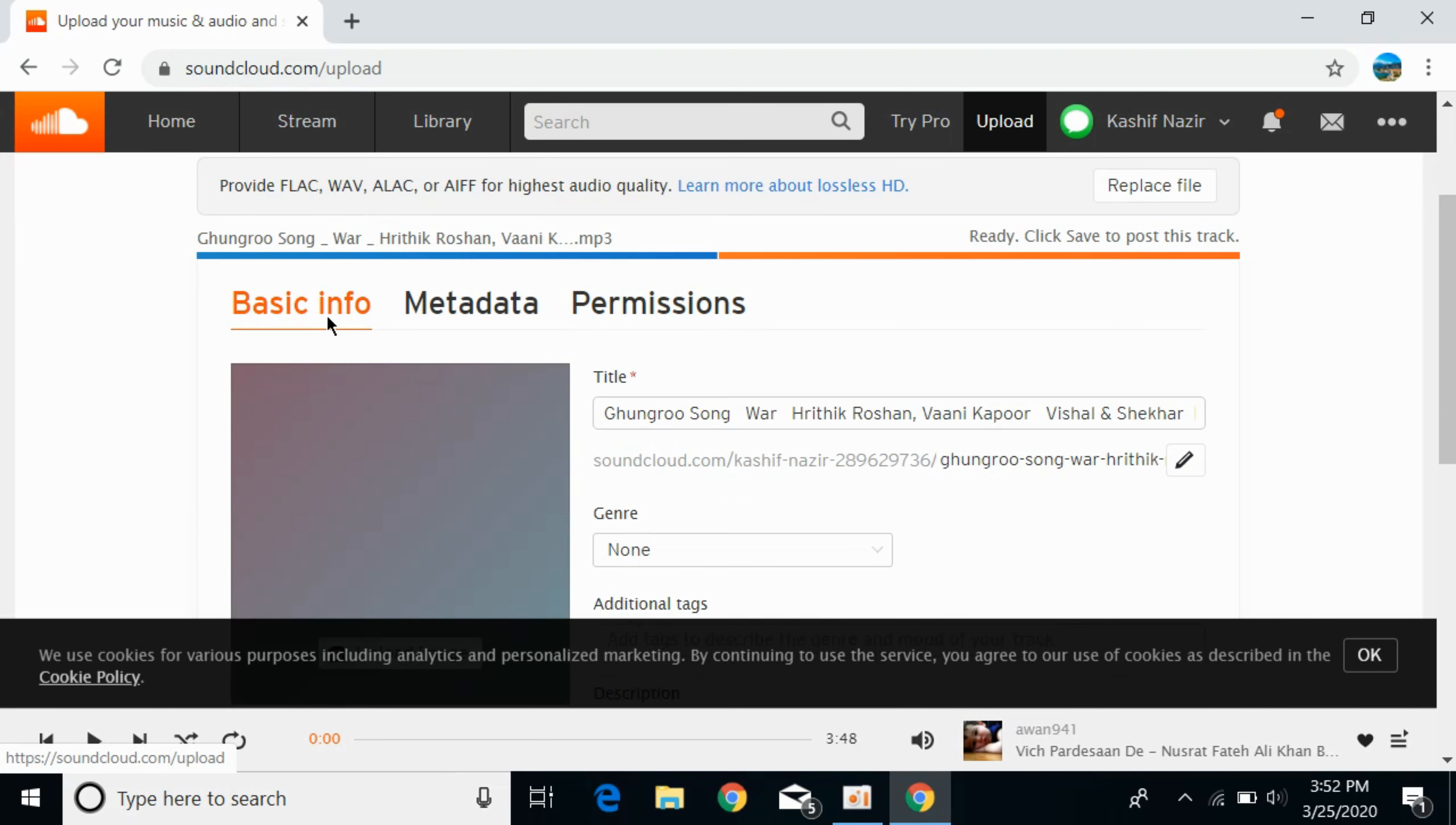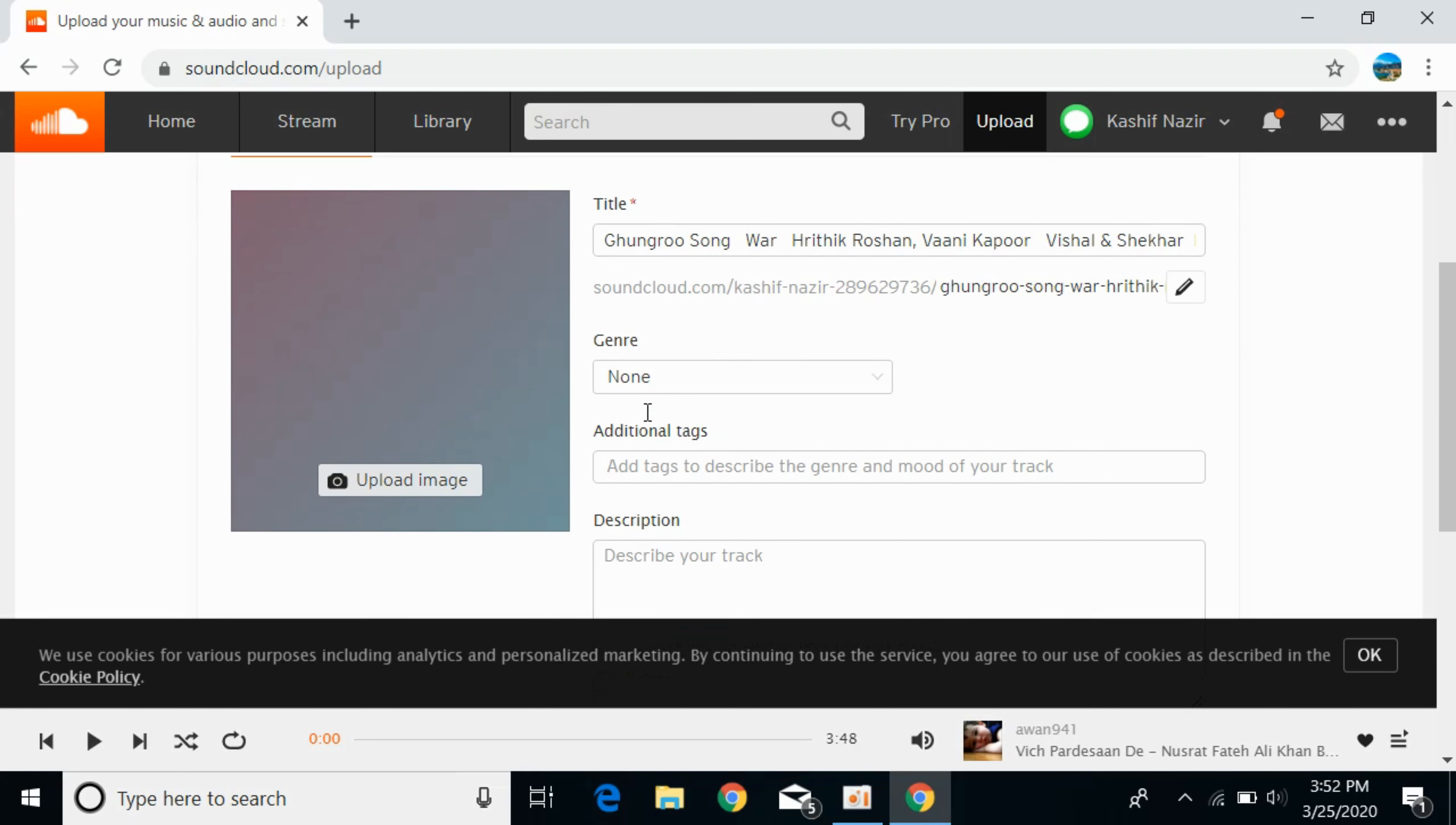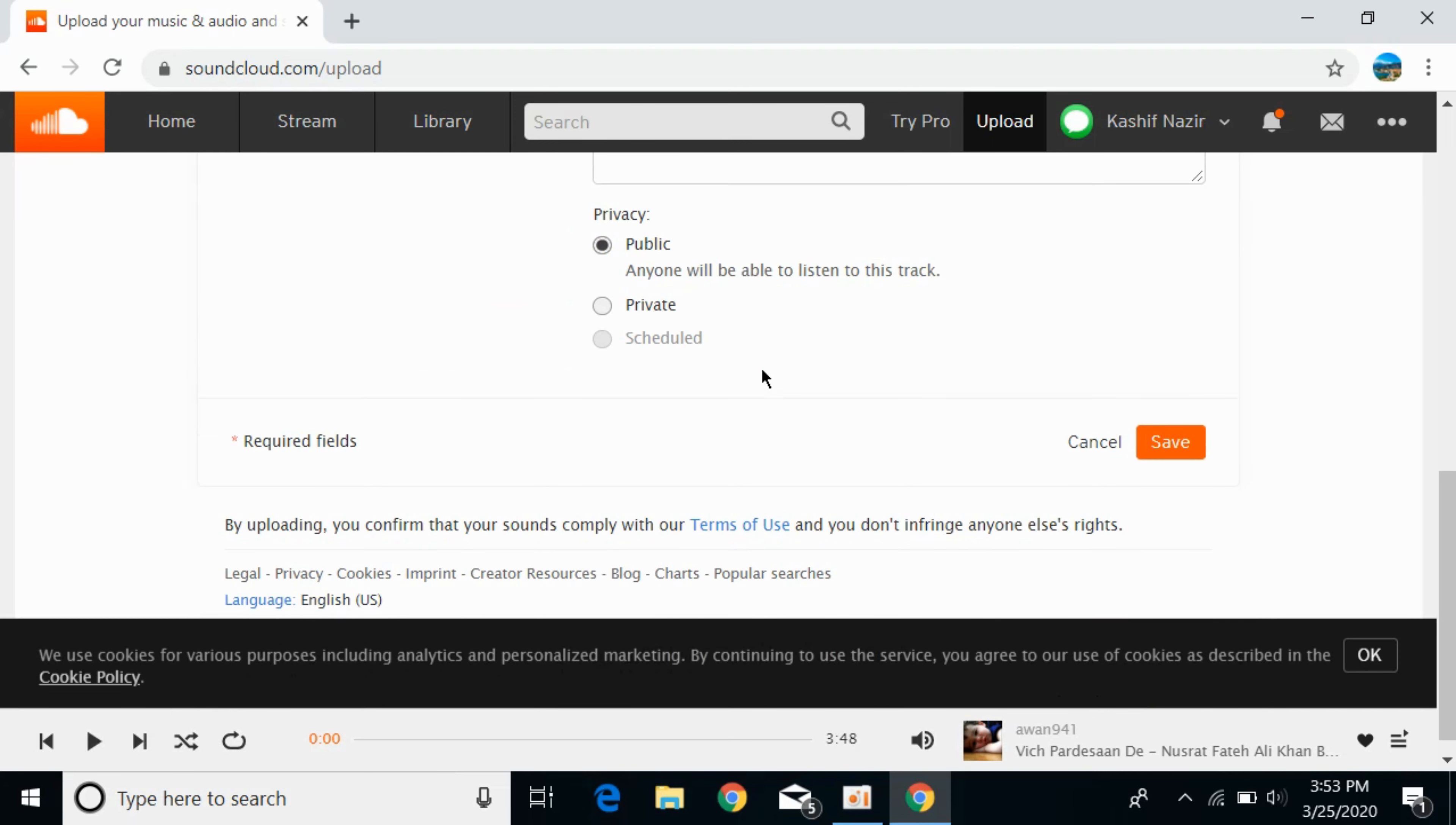After completing these basic details, you can see the progress showing the file has been uploaded completely. Simply tap on save, and the file will be available publicly if you selected public.